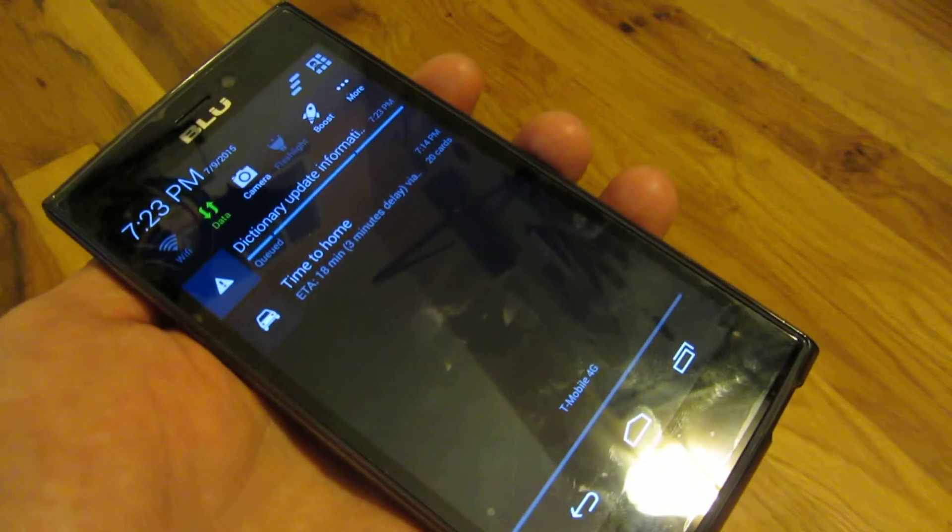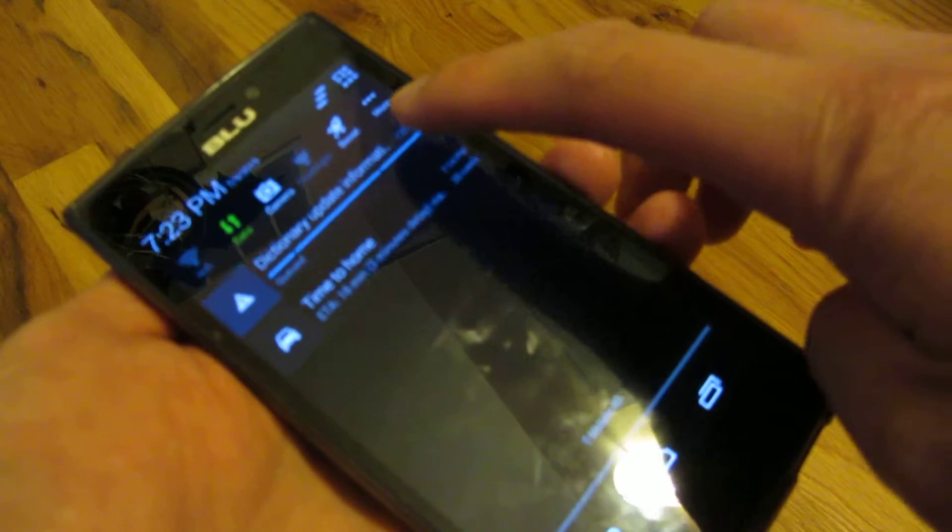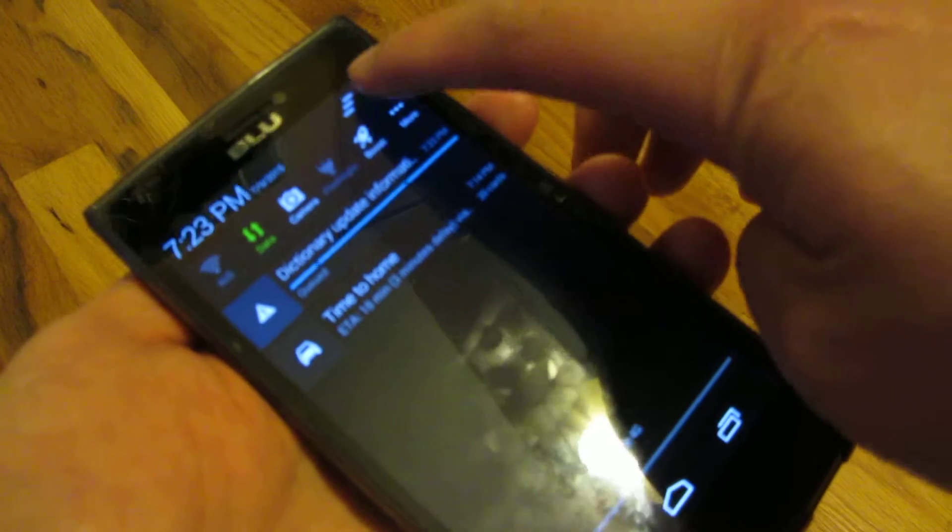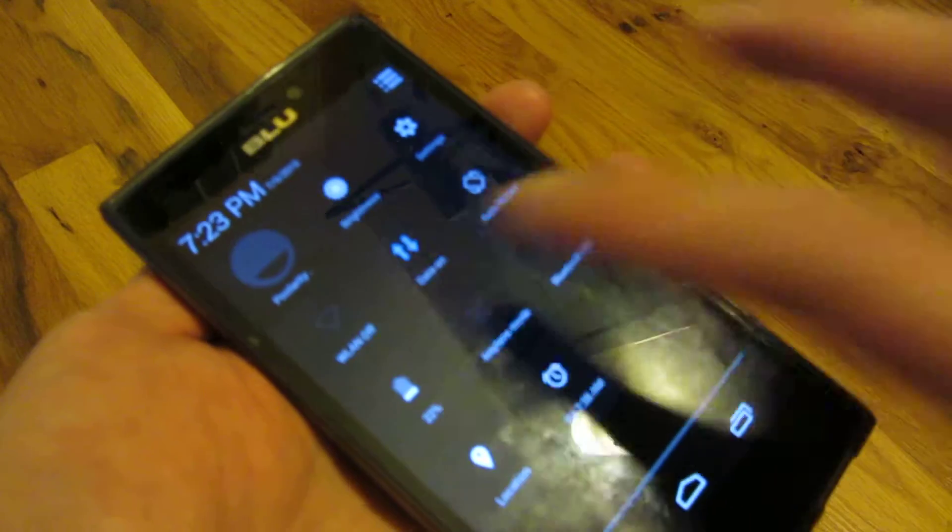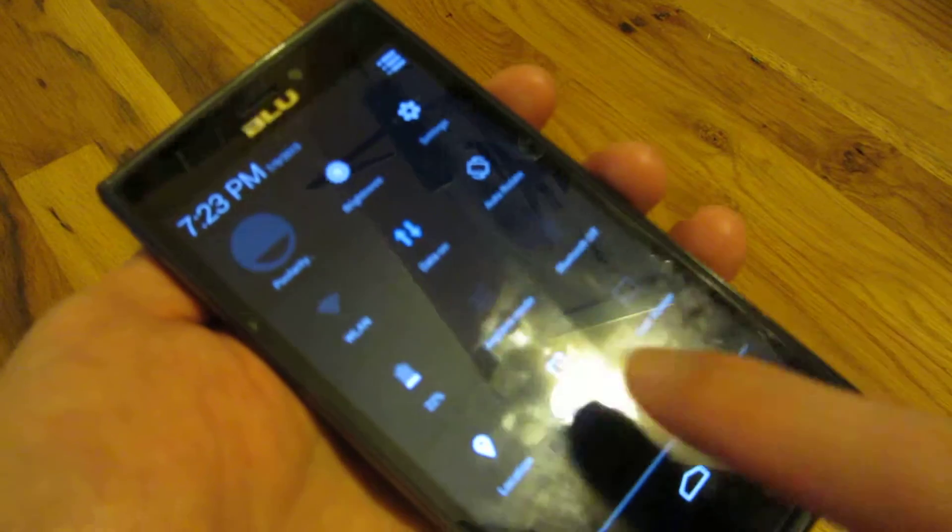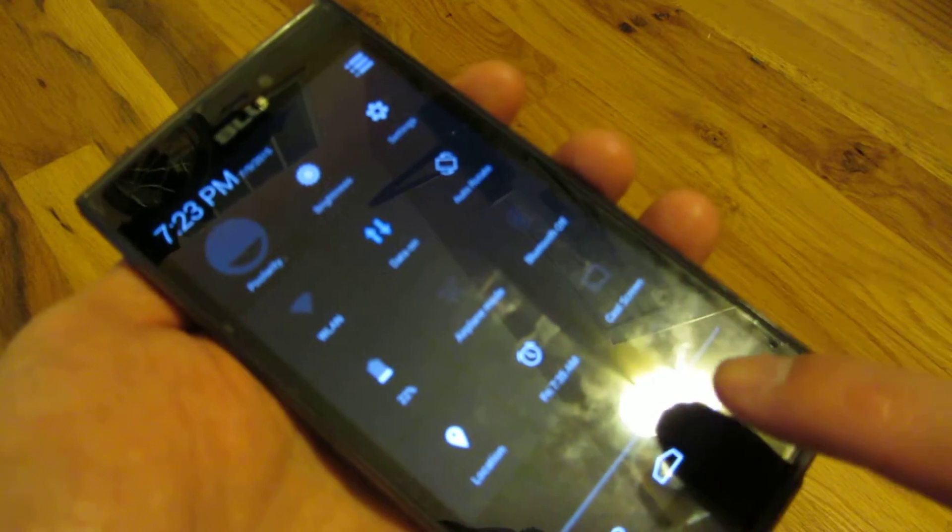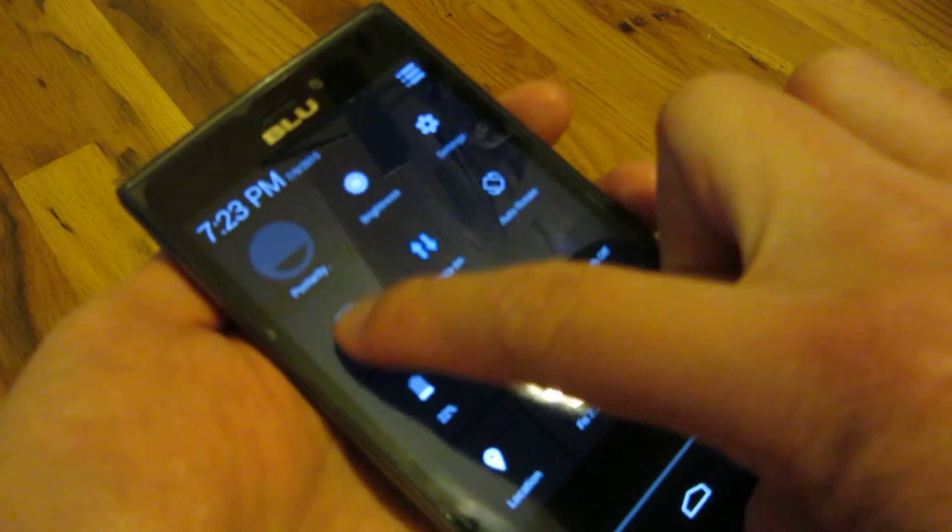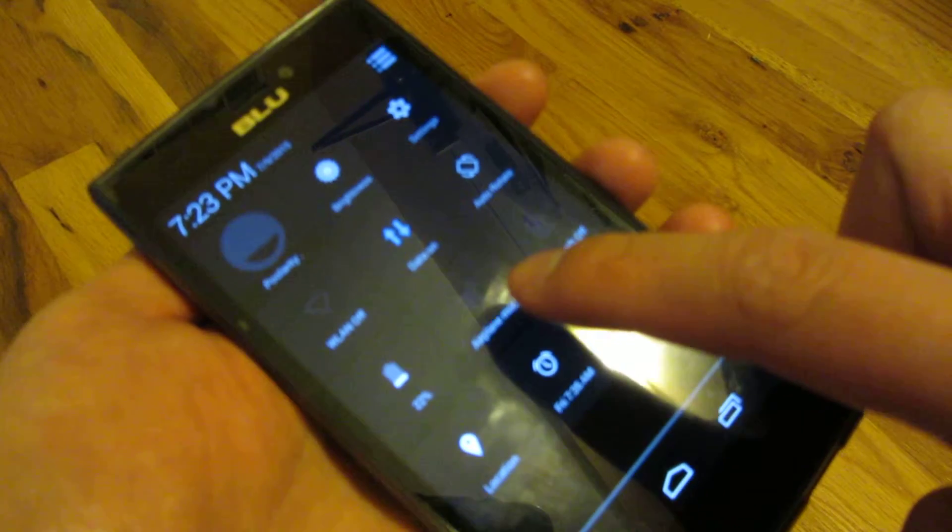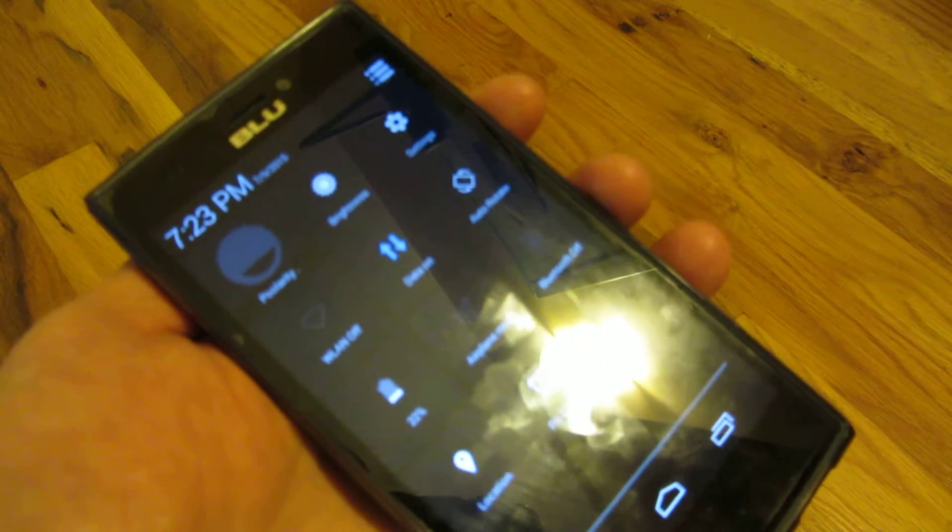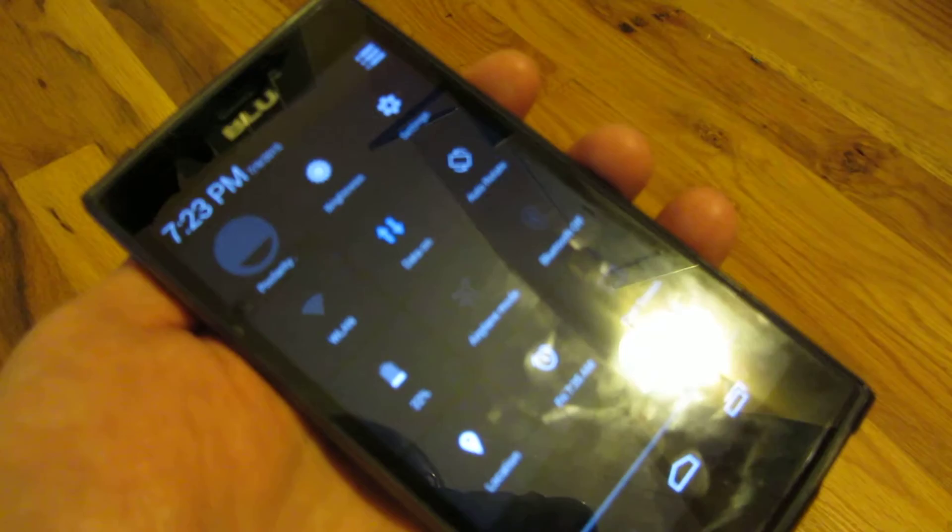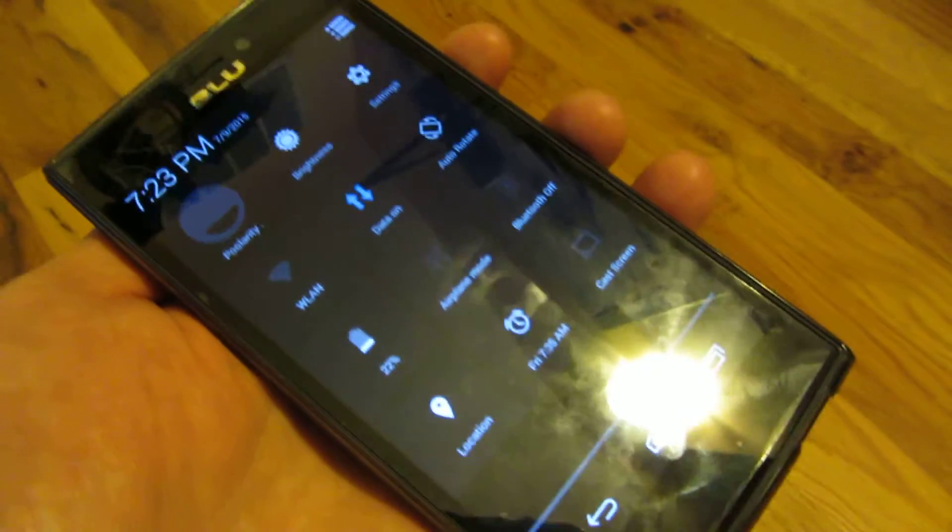So once again, you could get rid of it once you turn on your Wi-Fi. So I'm going to turn on my Wi-Fi here. Okay, it's off. I'm going to turn it on.